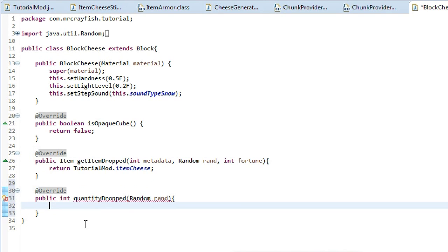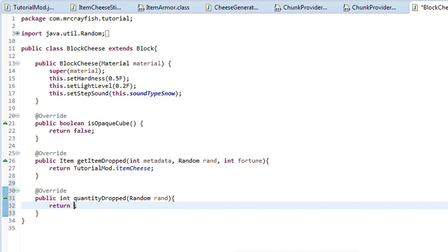And this is where you can set how many items it drops. So if you want to drop three, put three in there. If you want to drop six, put six in there. If you want to drop 20, put 20 in there and let's quickly test this out.